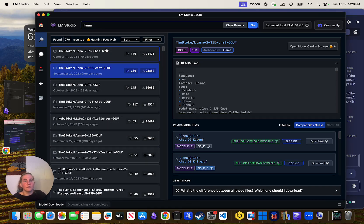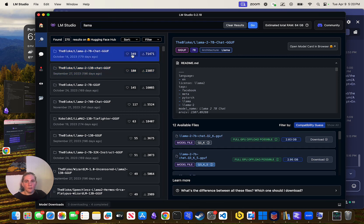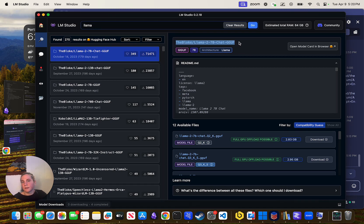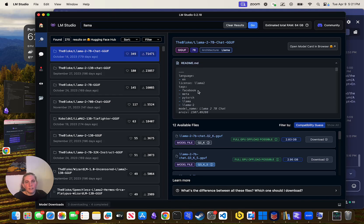Let's talk a little bit about how to use LM Studio and then I'll show you how to set up the Python connection. You can see that 349 people clicked heart on this, so it's probably a good model. You can look over here at the Bloke — this guy uploads everything and is the most common uploader of things.